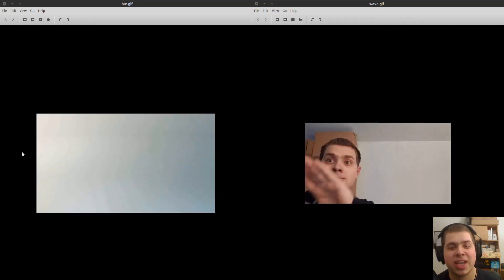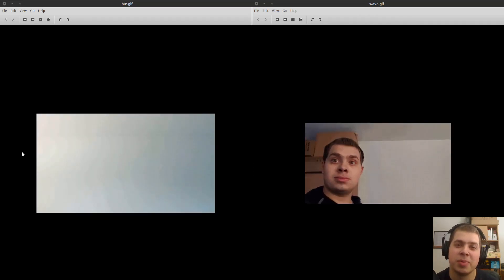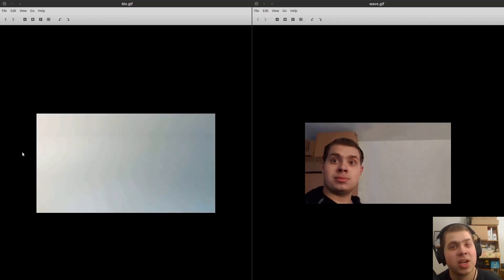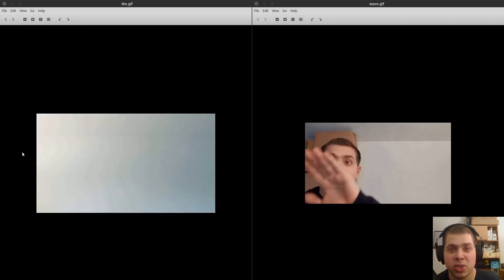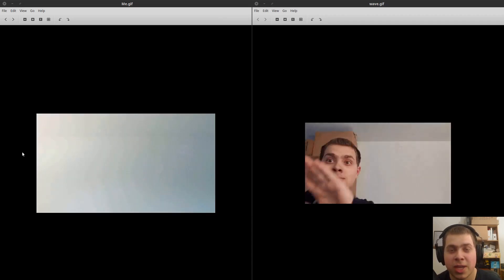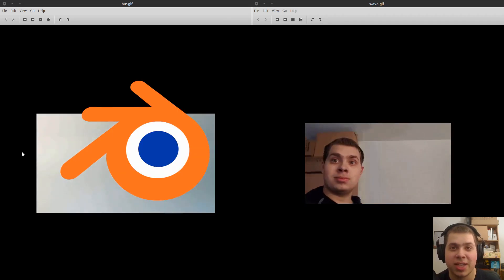Hey everybody, this is Ryan King, and in this tutorial I'm going to be showing you guys how to make GIF files. We're going to be using two free and open-source programs, Blender and GIMP.